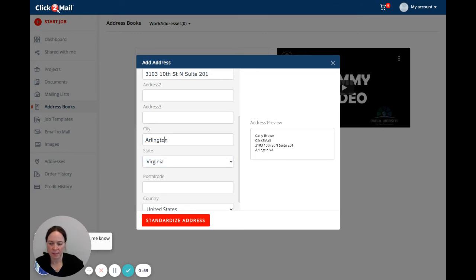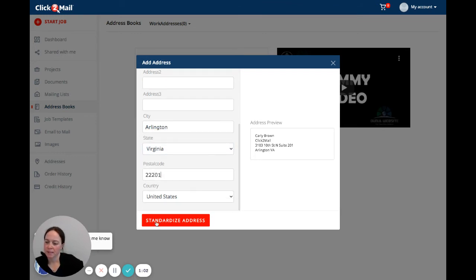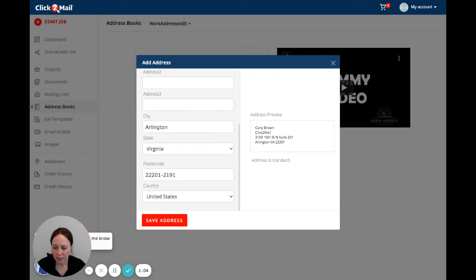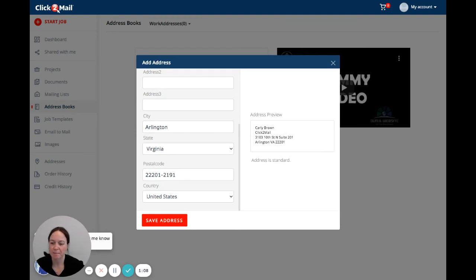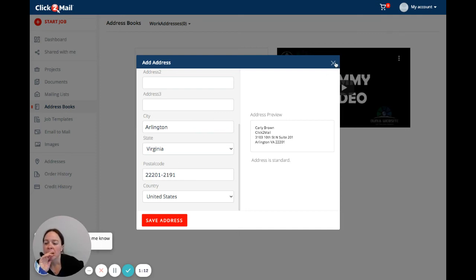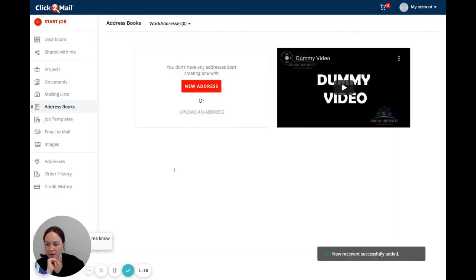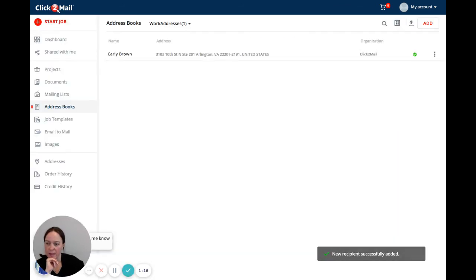I'm going to spell that. There we go. So now I have added this address to the address book and it is being standardized right now. The address is standardized so I'm going to save the address and this is it.